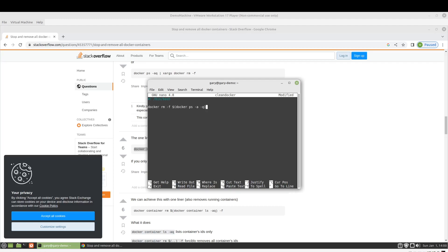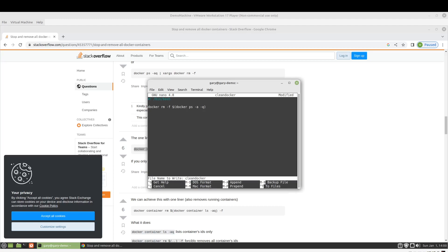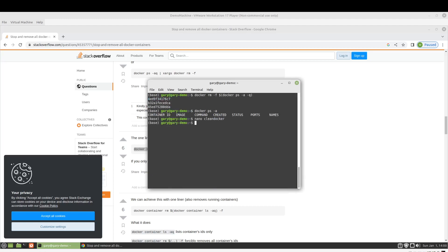So if we just do that, Ctrl X and save it, we can just make that executable.